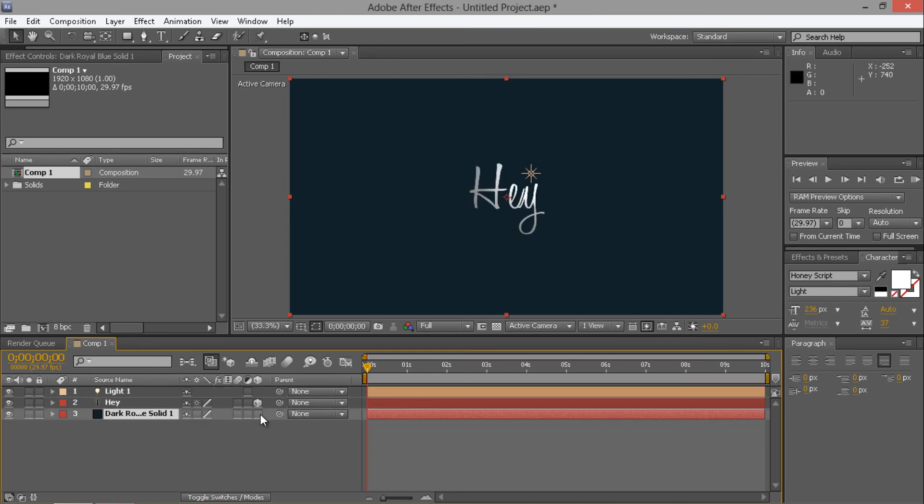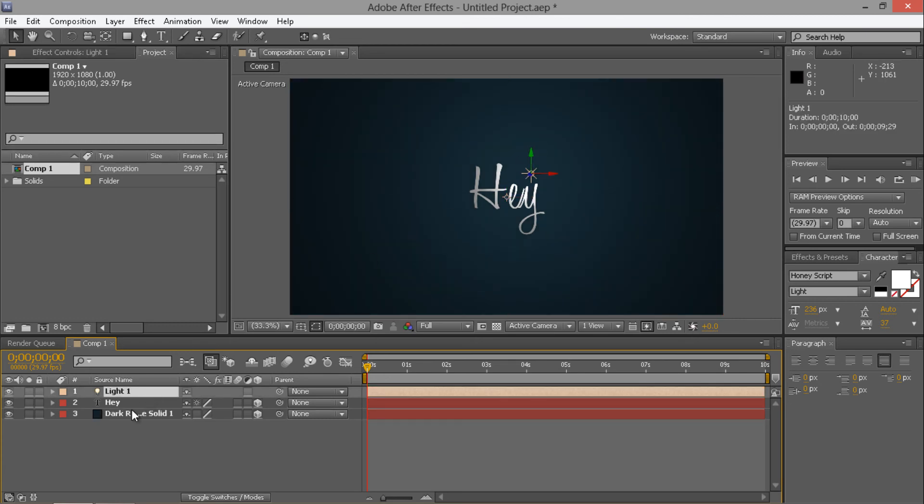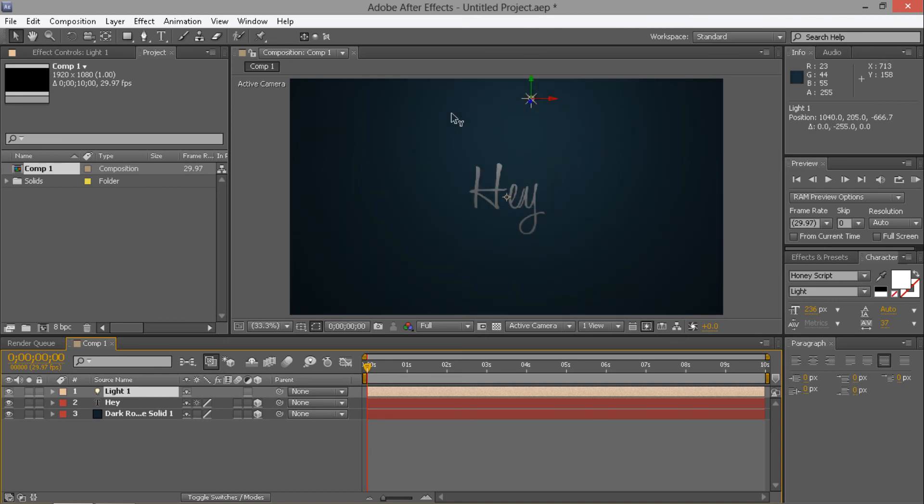Then you can also, if you make this into a 3D layer now, the light will be affecting that too, like that, like so. And then obviously you can just grab your light layer, you can move this around a bit, wherever you want it.